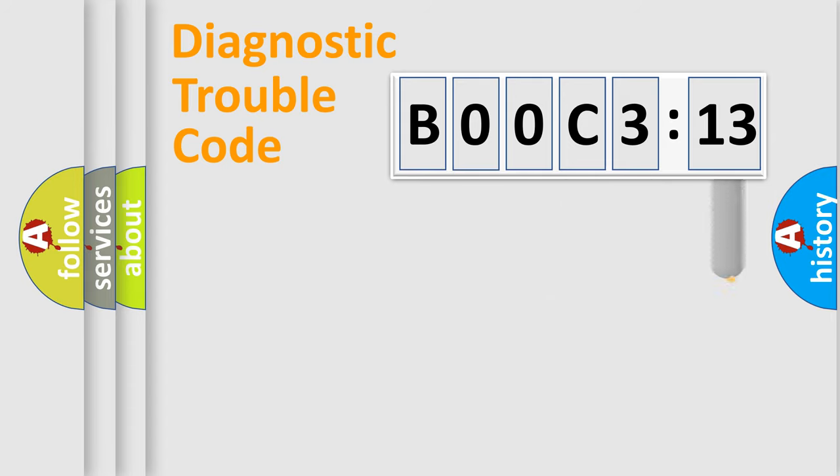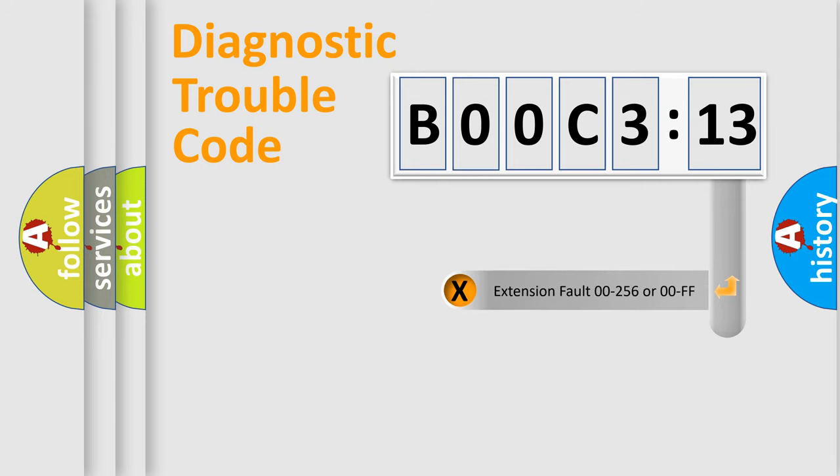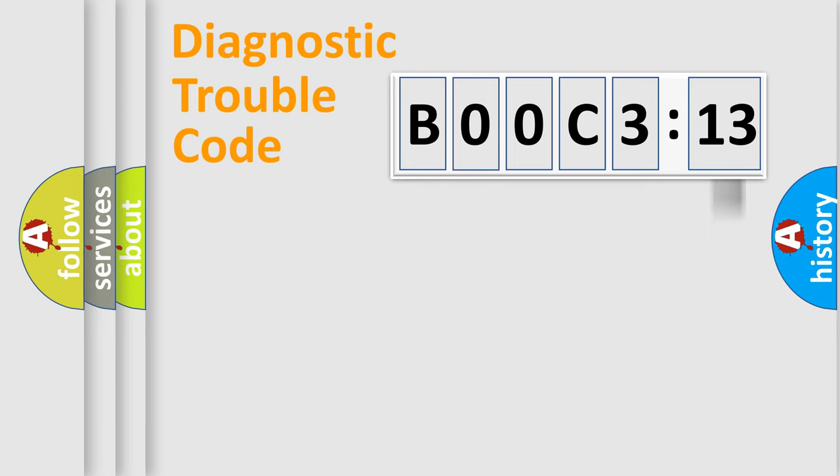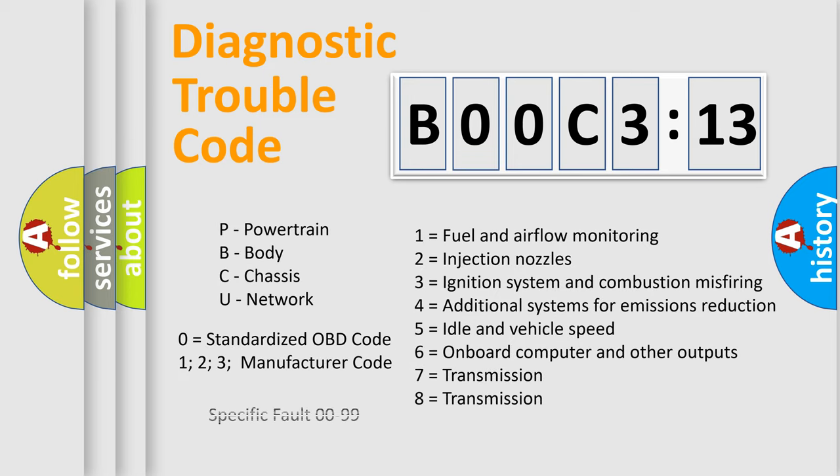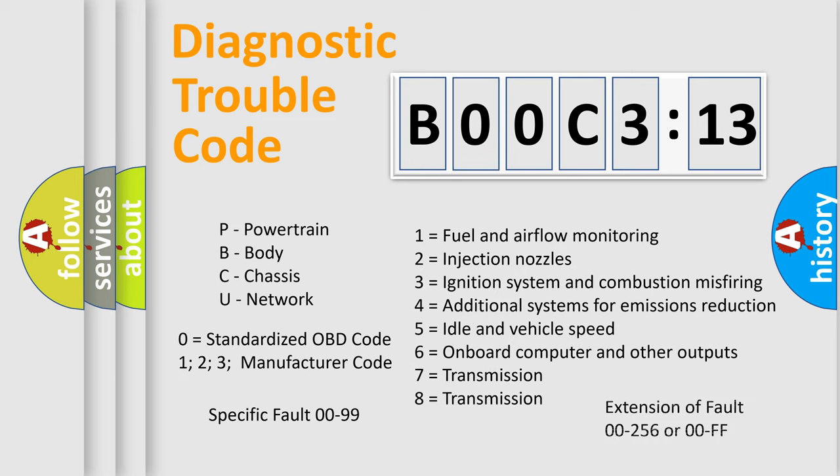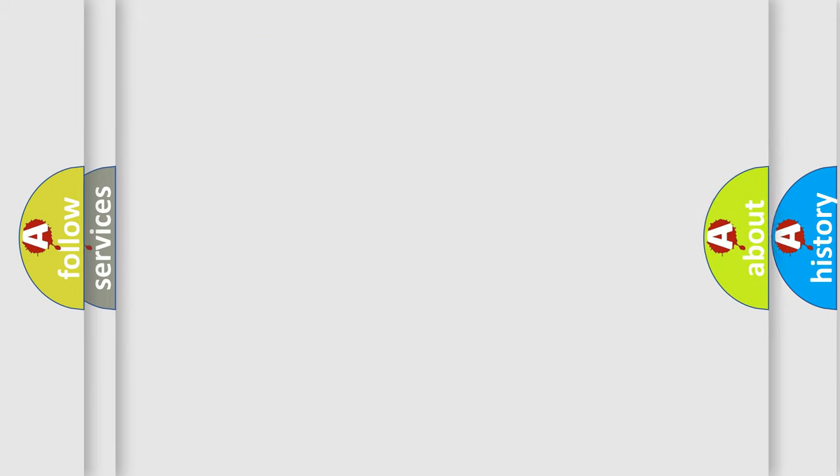The add-on to the error code serves to specify the status in more detail, for example, a short to the ground. Let's not forget that such a division is valid only if the second character code is expressed by the number zero.